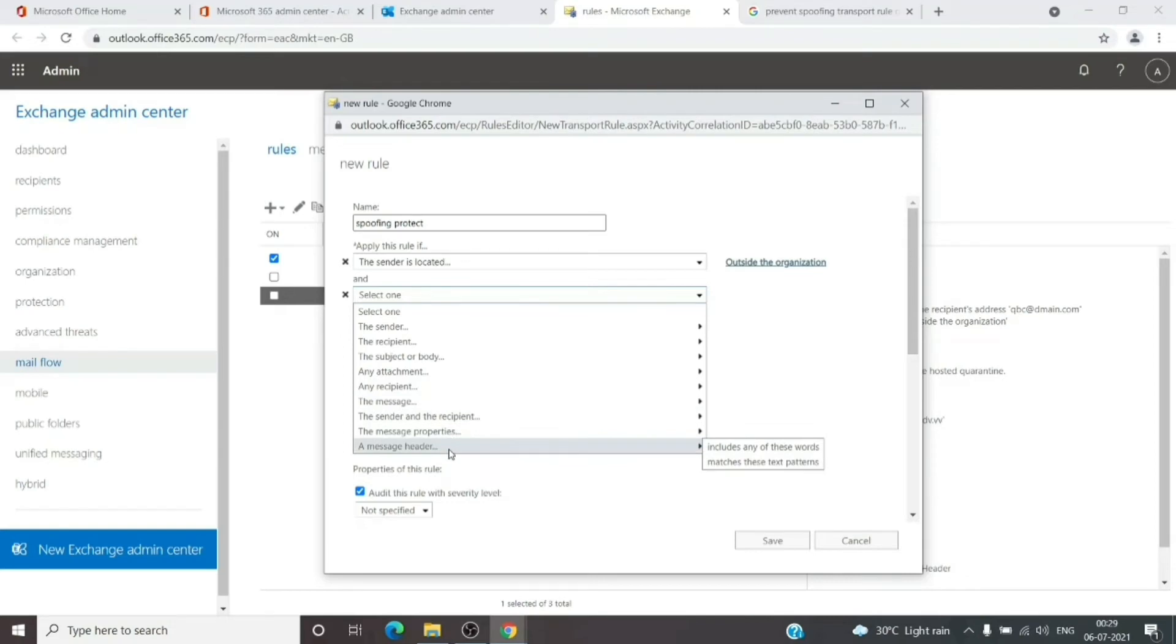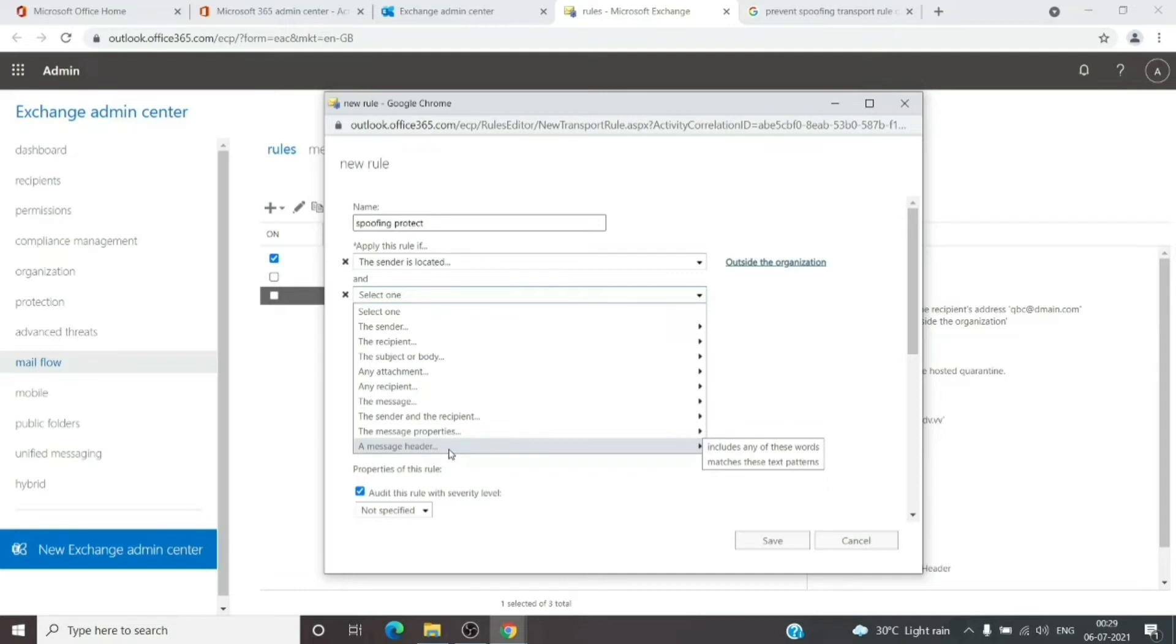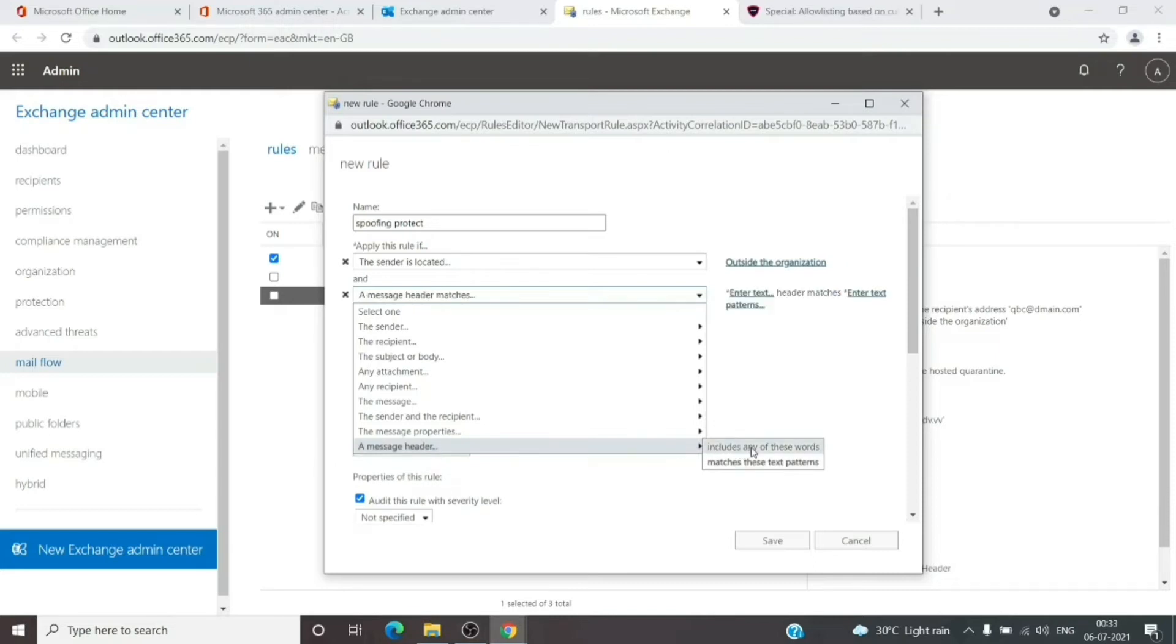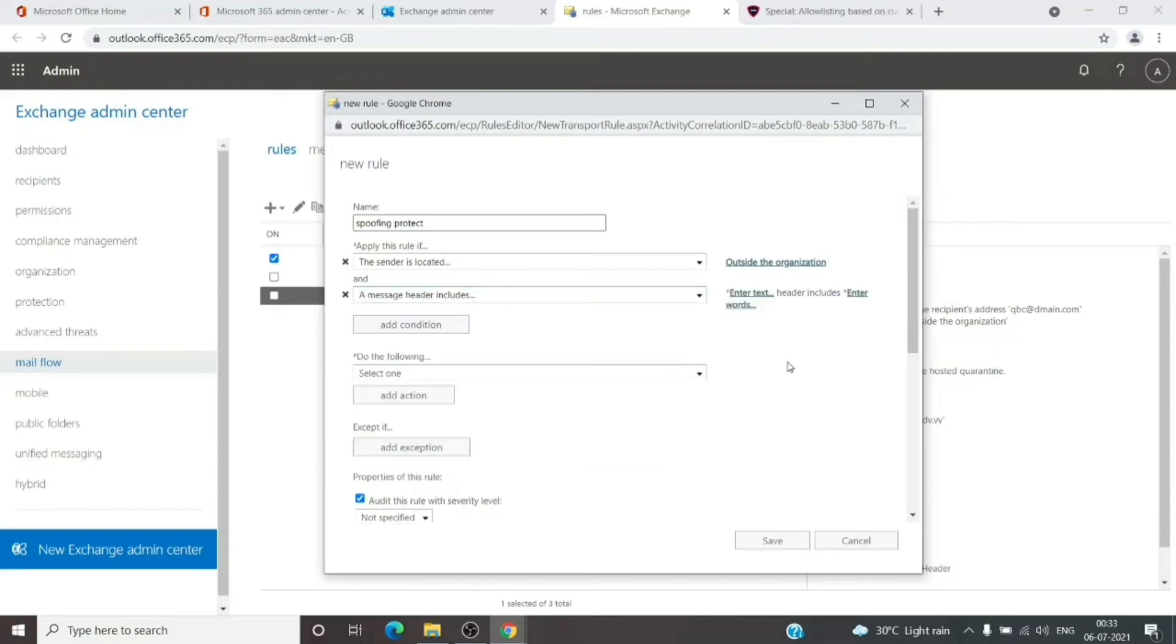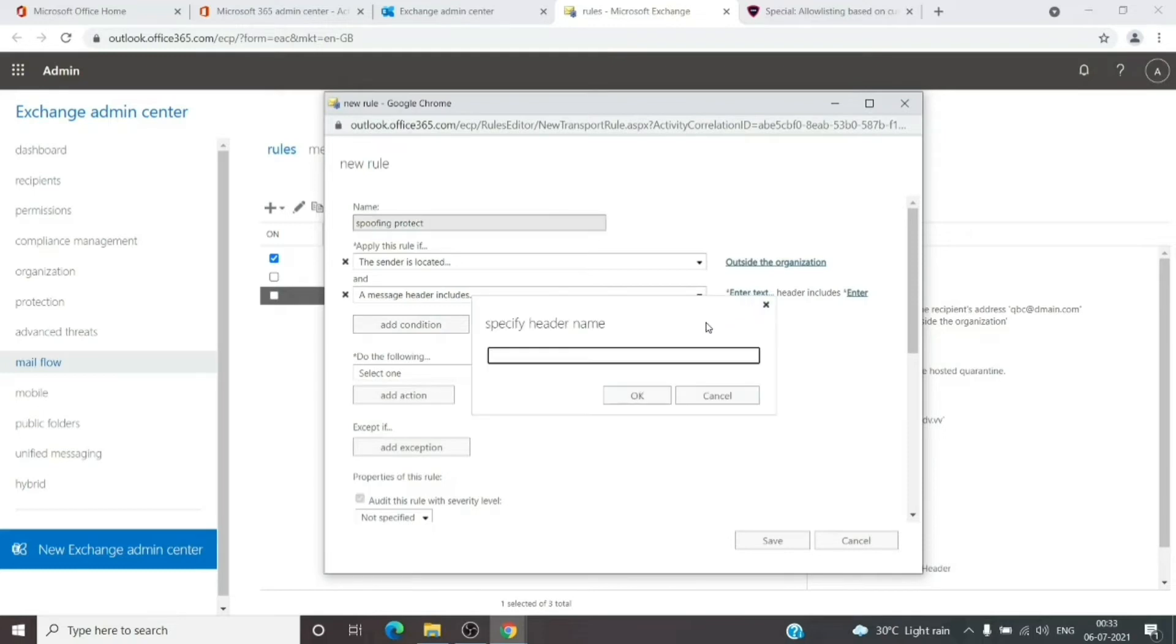Every email has a message header with a From field in it. What we're going to do is check the header for the From field and the display name. Click on 'a message header includes any of these words.' Here we'll add 'From' and hit OK.